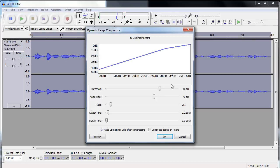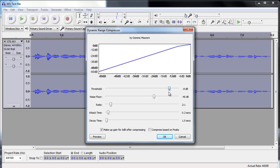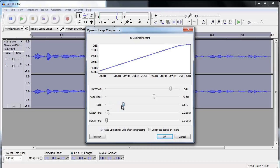So the threshold, I would put around about minus 7 dB. I'll leave the noise floor there at minus 40. The ratio, I find that anything from 3 to 1 to 6 to 1 works well for my voice, but I'll put this at 5 to 1 for now.